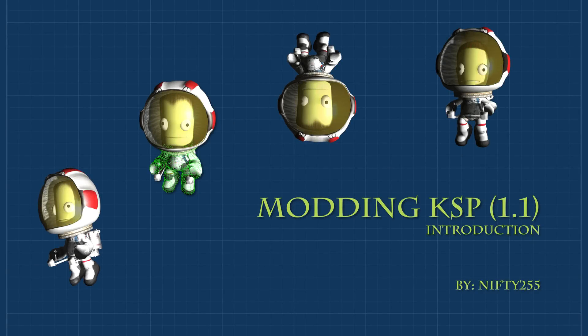Hello everyone, this is Nifty255 and welcome to the introduction of my new and updated tutorial series for modding Kerbal Space Program version 1.1.